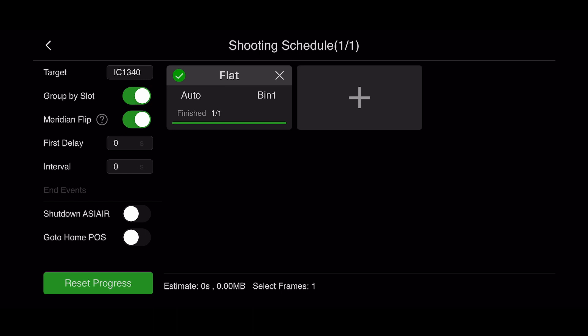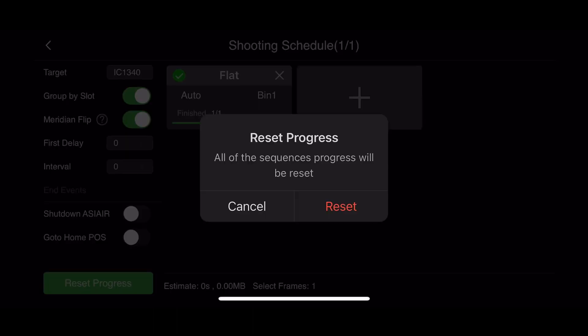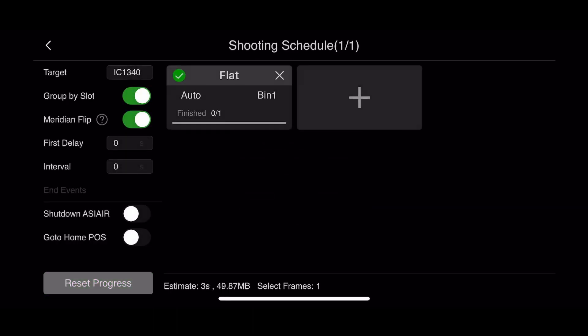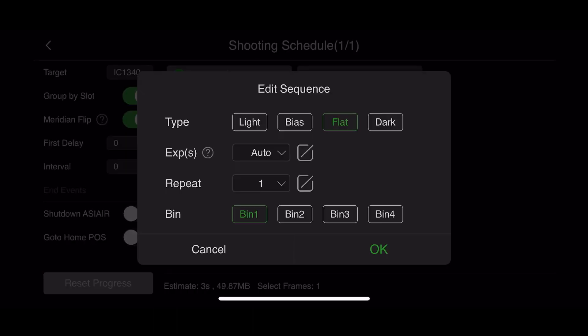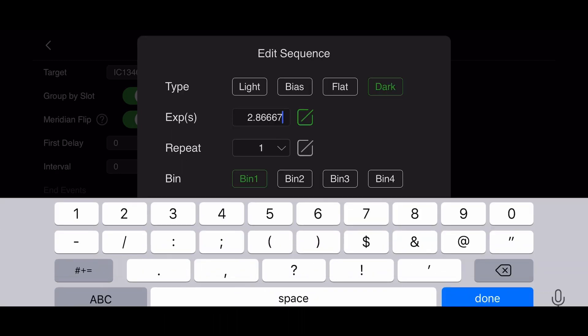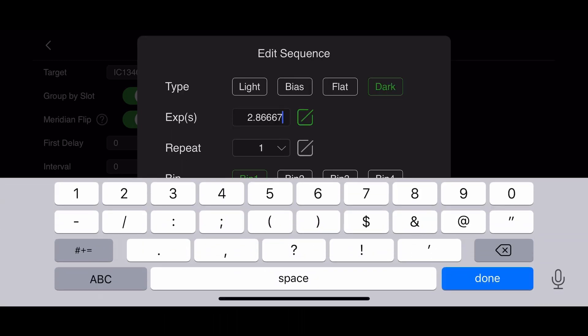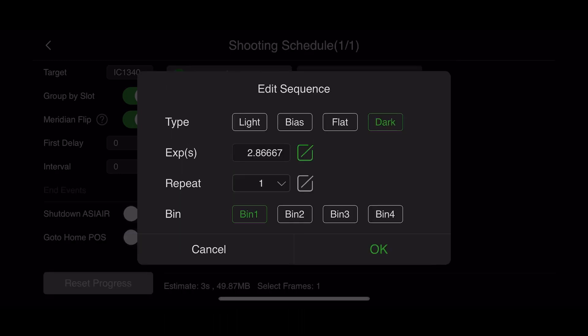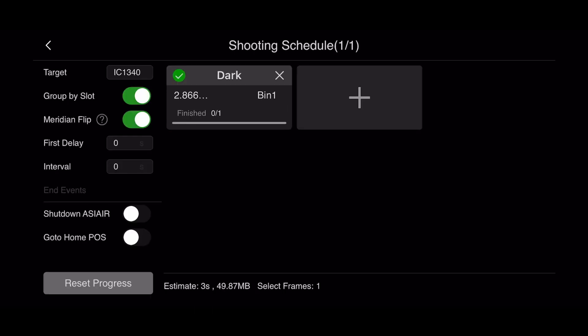And then hit that sequence, the flat sequence, and then change it from flat to dark, which we would do for dark flats as well. If you hit the edit button to the right of exposure, to the right of the 300, as soon as you hit that, the ASI Air will auto-populate the exact exposure time it took for your flat frames before, which ends up being 2.86667 seconds that it had calculated for its flat frames.